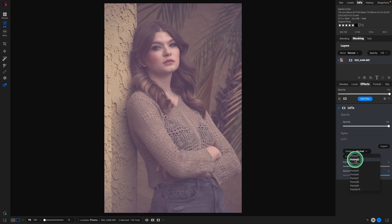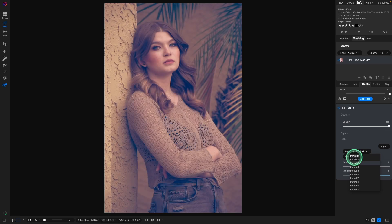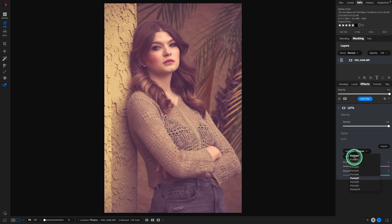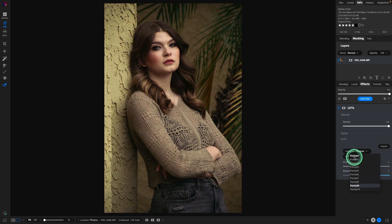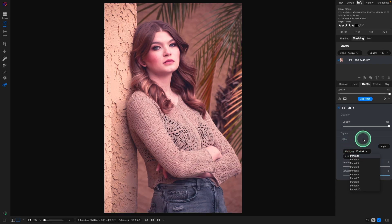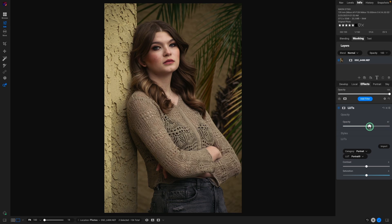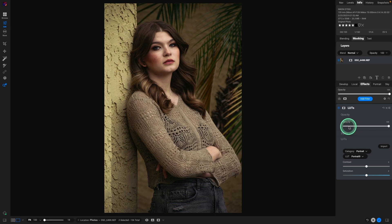So if you highlight one, you can use your up or down arrow keys. You can kind of cycle through the different LUTs that we just installed. And the nice thing, you could pick one. And if it's too strong, you can dial back with the opacity. So very easy to use.